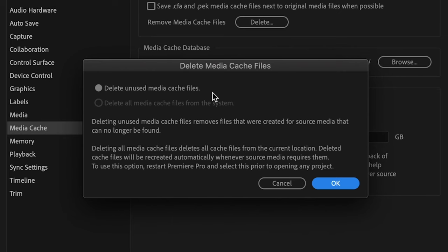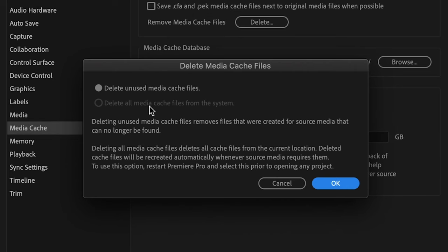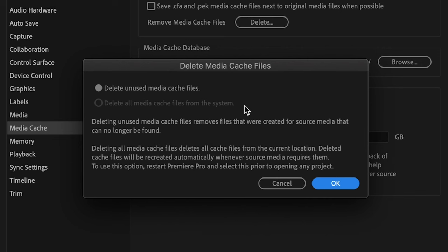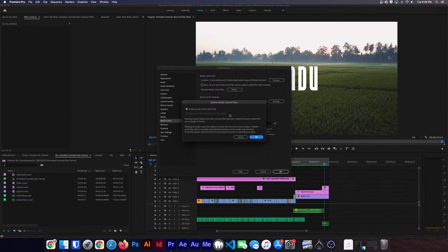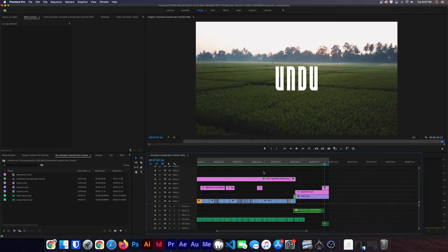But if there are corrupted files in your cache, the second option will. And it will certainly clear up even more drive space. Deleting all Media Cache Files deletes all the cache files from the current location. But if you have a project open, you'll see that this option is greyed out. Because, to use this option, restart Premiere Pro and select this prior to opening any project. Basically, these are all the cache files Premiere Pro can't delete because they're referenced in active projects. So we need to close Premiere Pro entirely.